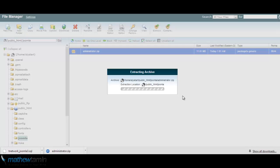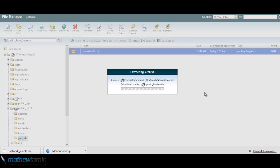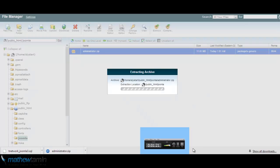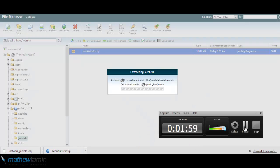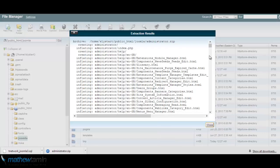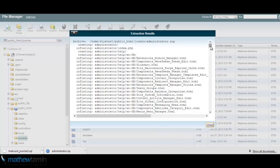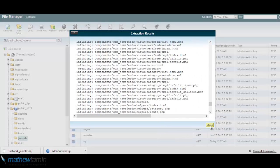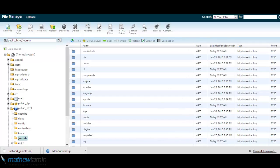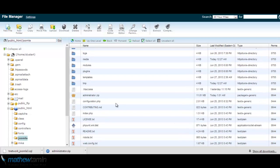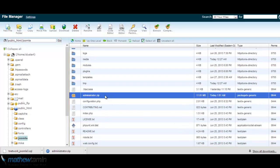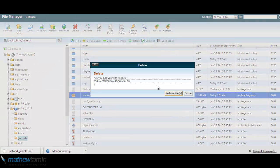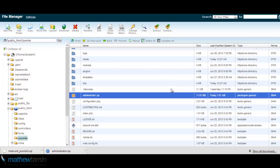And what this is doing is that it is extracting the files that were part of that Joomla website. Okay, so the extraction is done. Click close, scroll down, locate the administrator zip, delete it. You don't need it anymore.